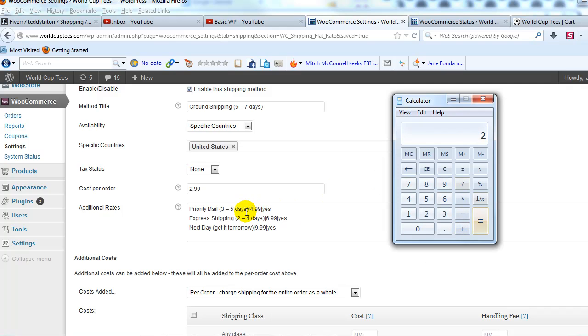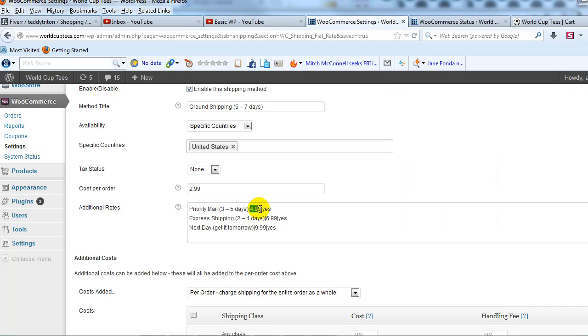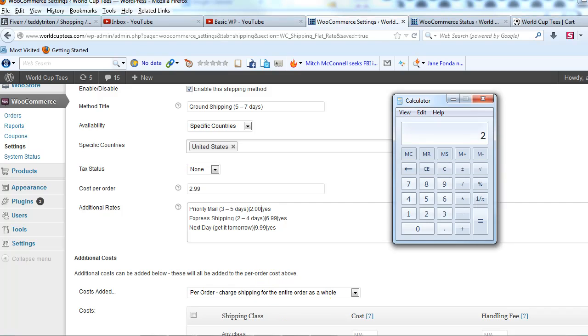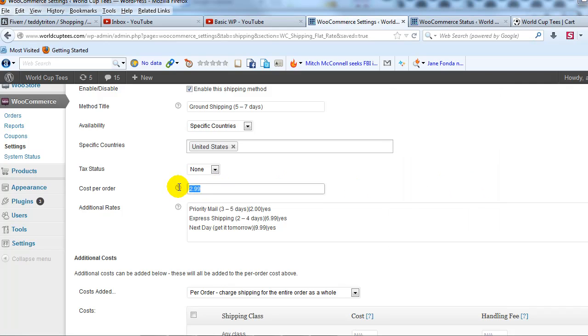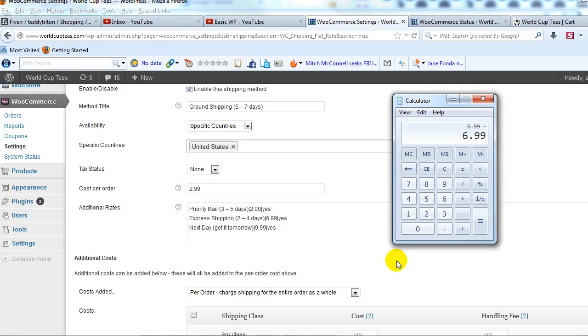So I need to change that from $4.99 to $2.00 and do the same thing for express shipping. If I wanted to show $6.99 then I need to go $6.99 minus the $2.99 that's going to be added on.